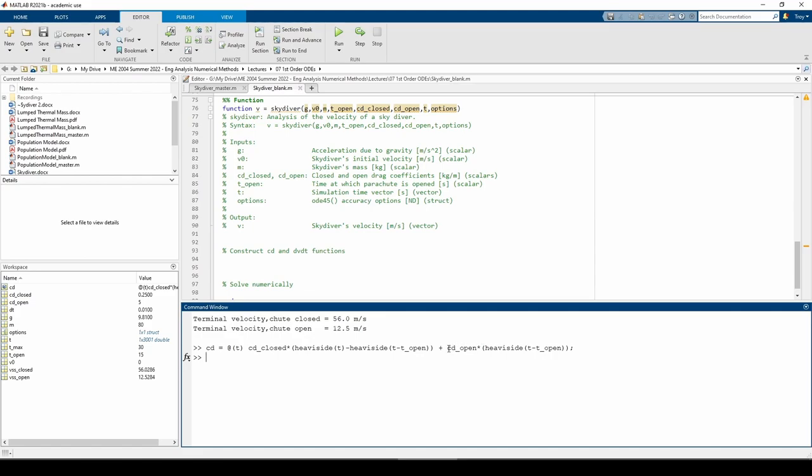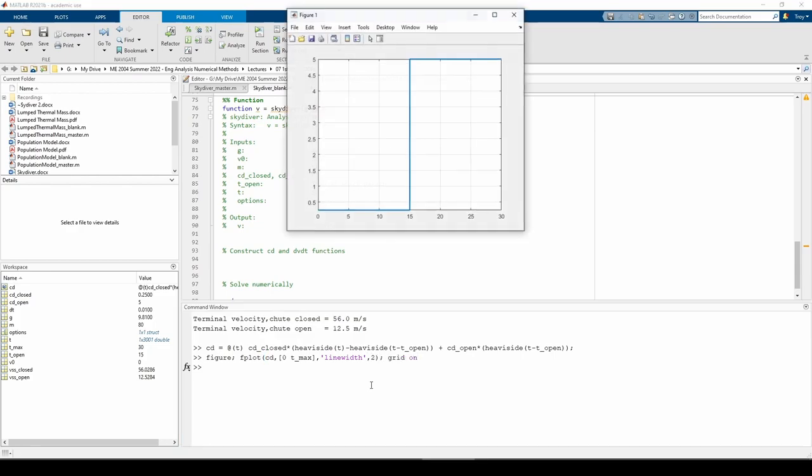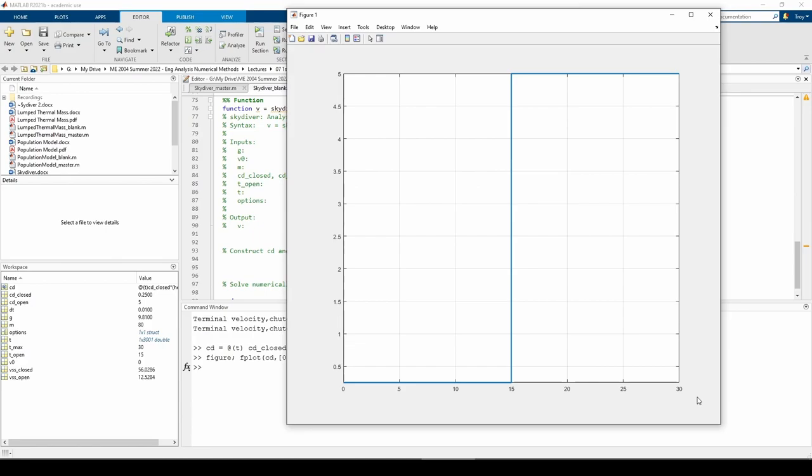Let's plot this to see if it works. We can see that the drag coefficient is 0.25 kilograms per meter until t_open equals 15 seconds, then it jumps up to 5 kilograms per meter. This is how we can express the drag coefficient using the heaviside step function.